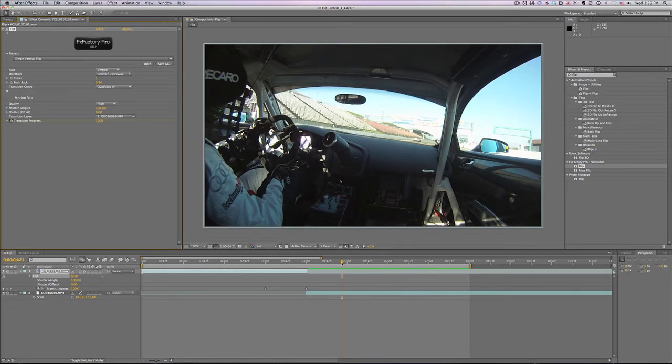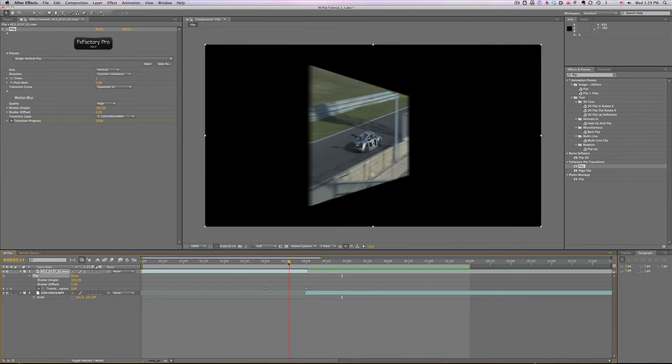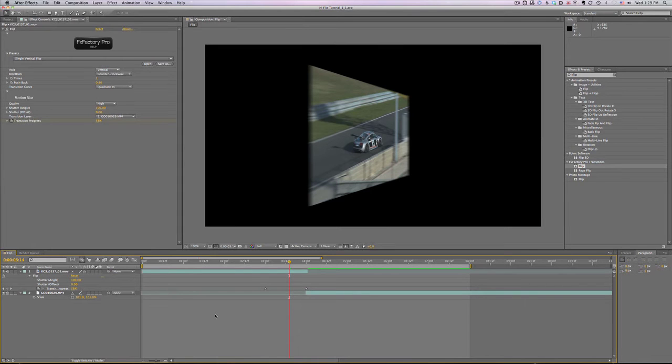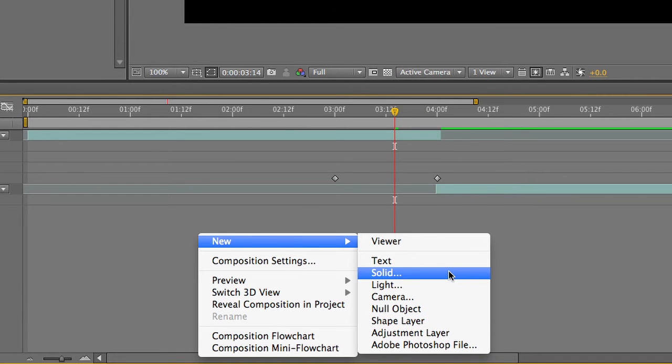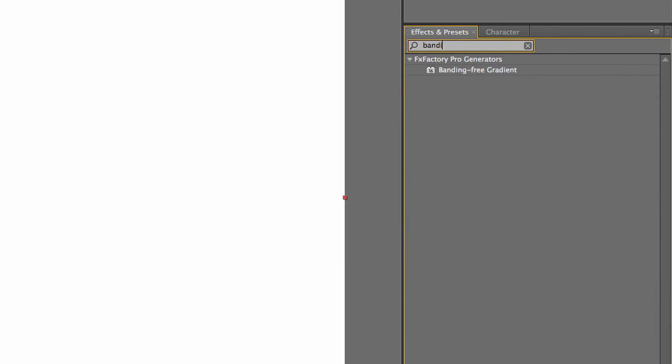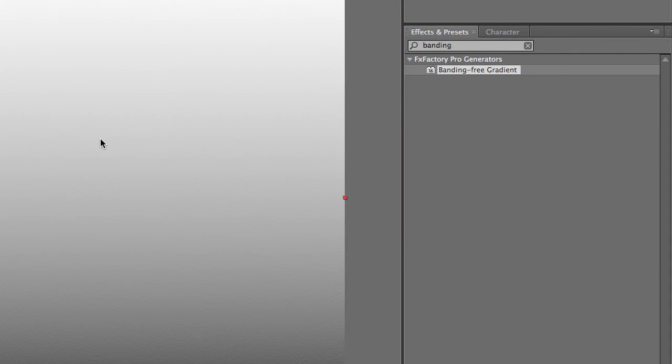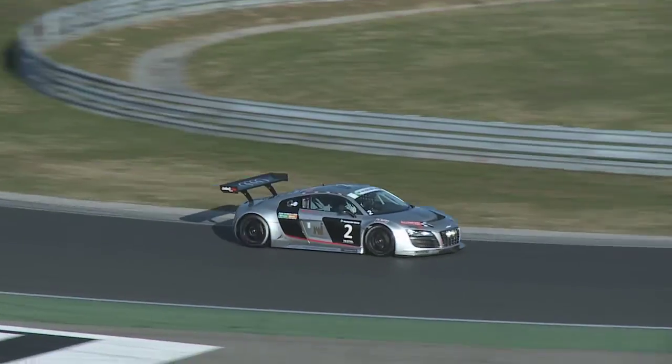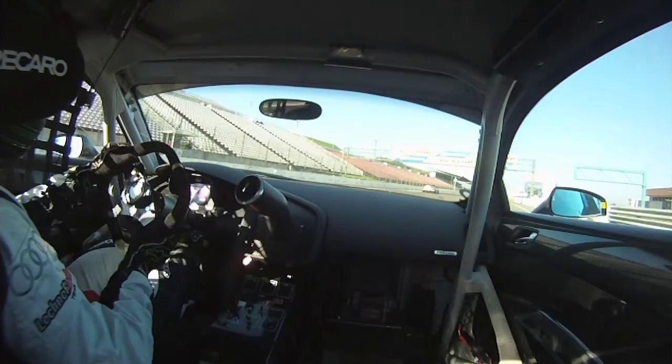I could export these clips with an alpha channel so the space in between clips would be transparent for use in other applications but instead I'll create a shape and drop a banding free gradient generator on it and choose some colors I like. Now we have a nice looking background that will show during our transition.